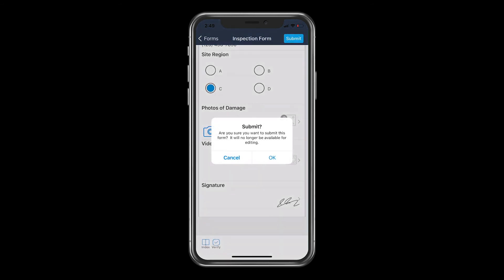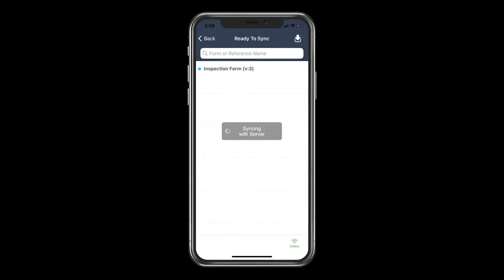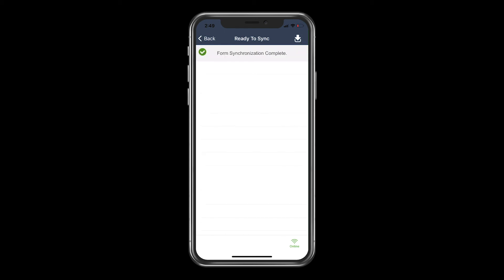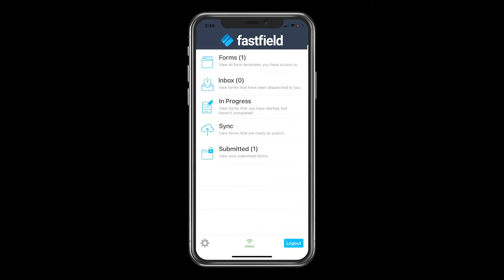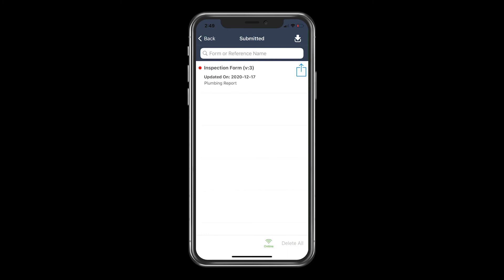Once you submit your form, go to the submitted tab in the app. From here you can see reports right on your mobile device.